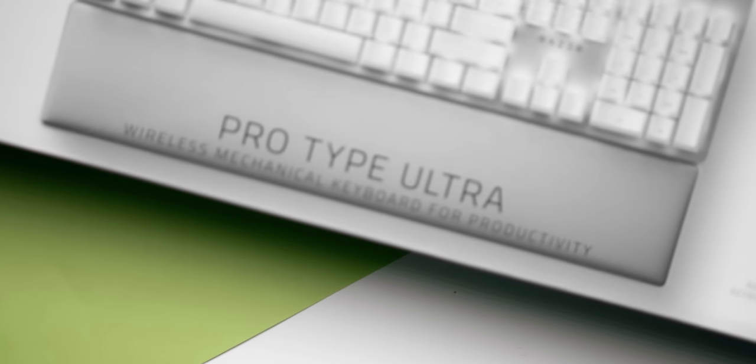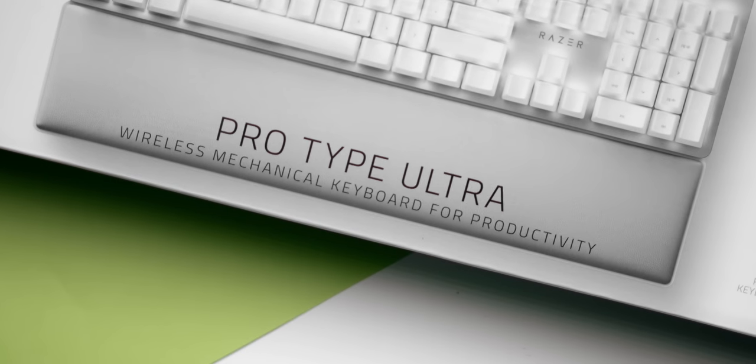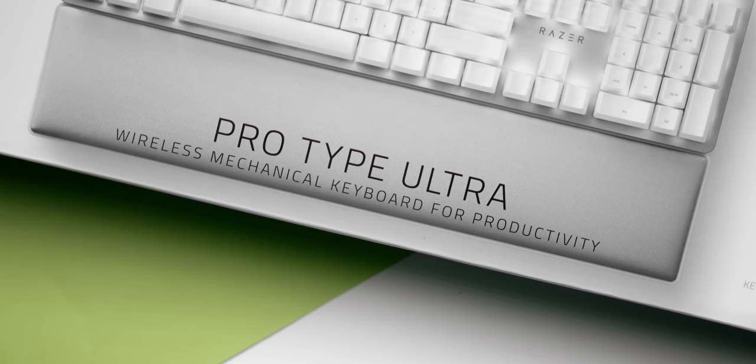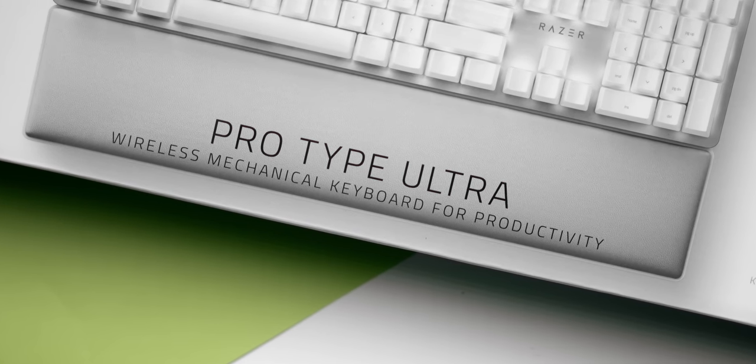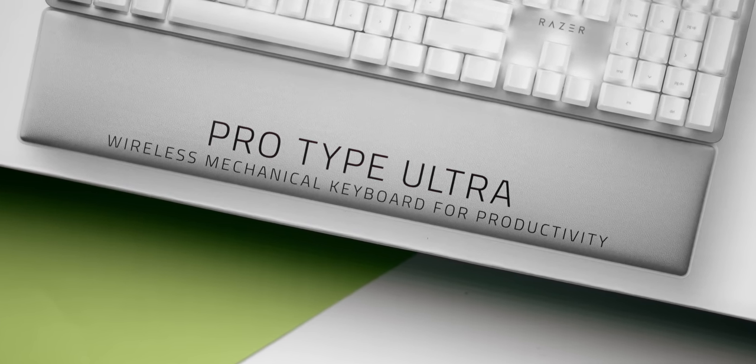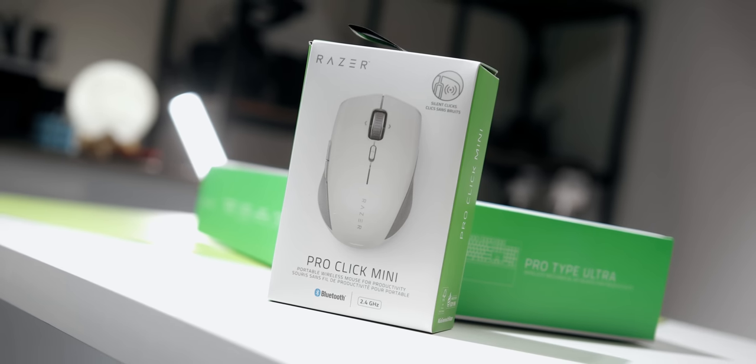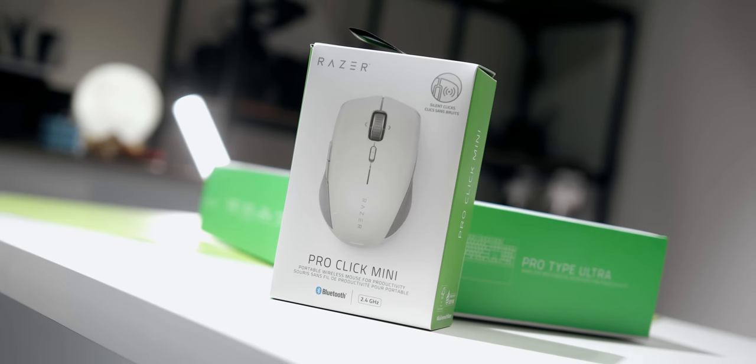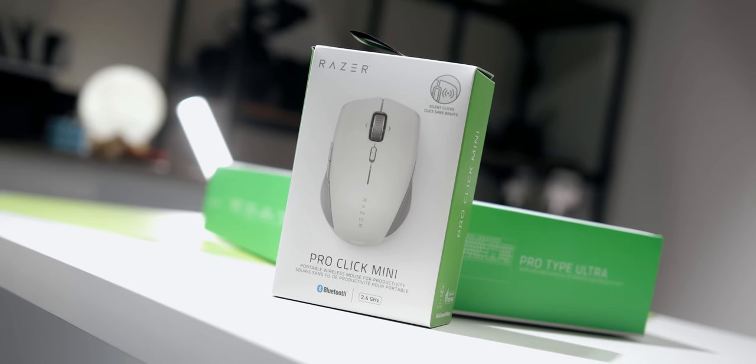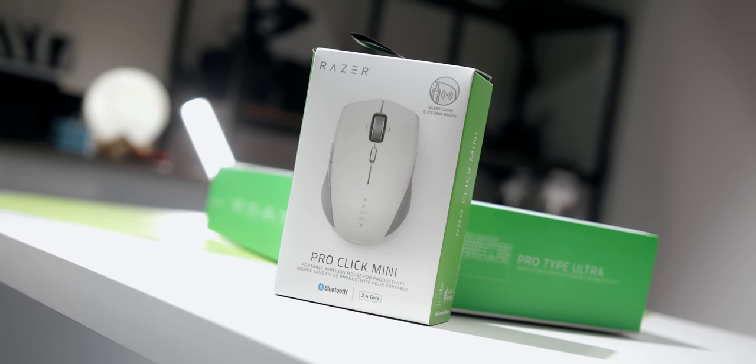They've been working on expanding that ecosystem with accessories that could fit your work setup. And today we have a few peripherals on the table that completes that. The first one is a wireless mechanical keyboard called the ProType Ultra, which is this one. And then we have the ProClick Mini wireless mouse.